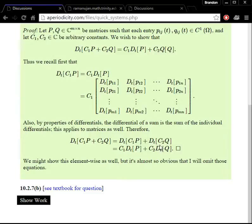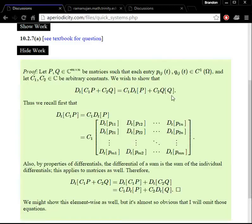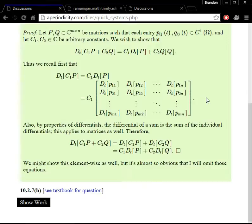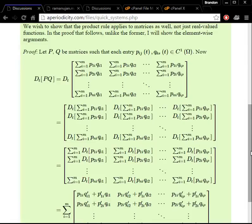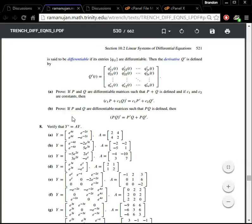Therefore the derivative is a linear operator over matrices as well. I notice I need to fix a notation error — there should be a D there. So for part B, we want to prove that if P and Q are differentiable matrices, then we have a product rule. For the proof, we let P be an N by M matrix and Q be an M by R matrix, such that each entry, which might be a function of T, is at least singly differentiable on some domain omega.